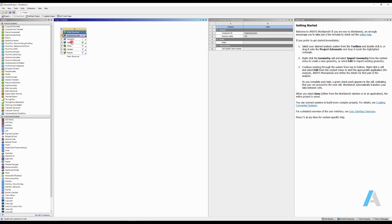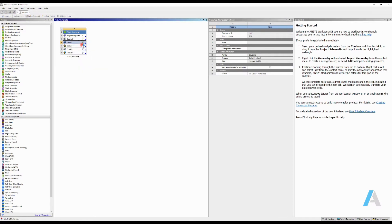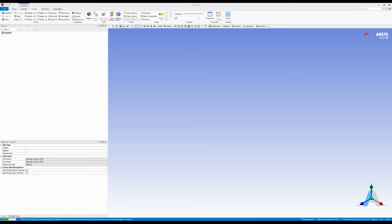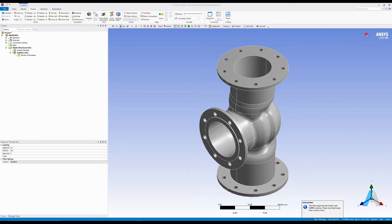To do that, you can come to model, right-click on model, and click on edit. What will happen is ANSYS Workbench will automatically open ANSYS Mechanical for you with your geometry in it. Here's the valve body that I have.